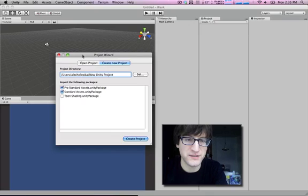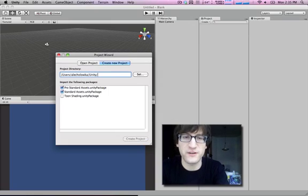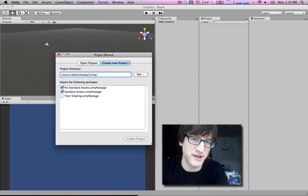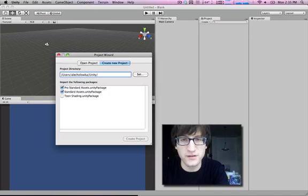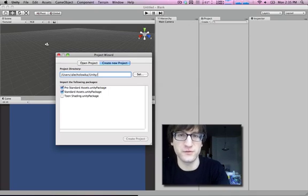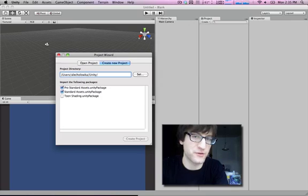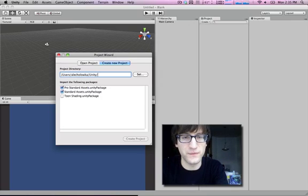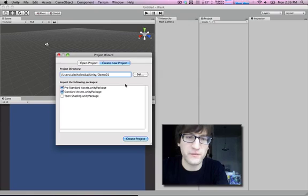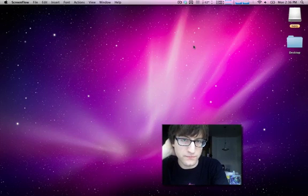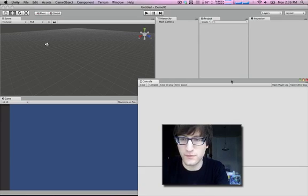So we're just going to create a new blank project here. I like having a Unity folder in my user directory to hold all the projects. The projects in Unity are just like folders. They're not special file formats or anything, they're just a folder with a bunch of different things in it. You can actually import files into your project just by throwing them in this folder. I'll call it demo01. We're not going to include any of these extras right now.